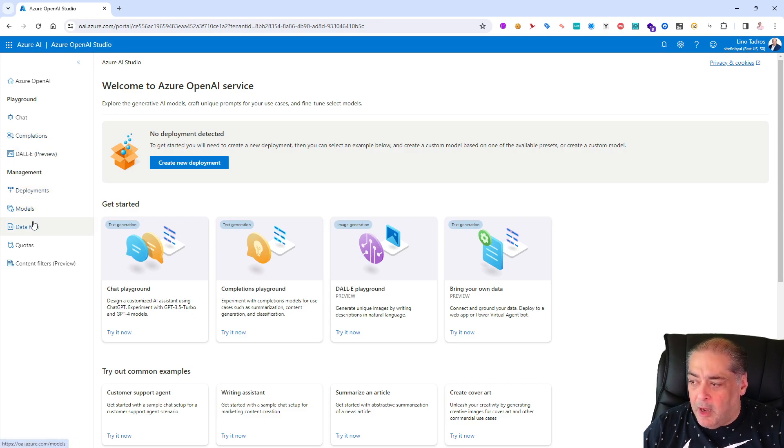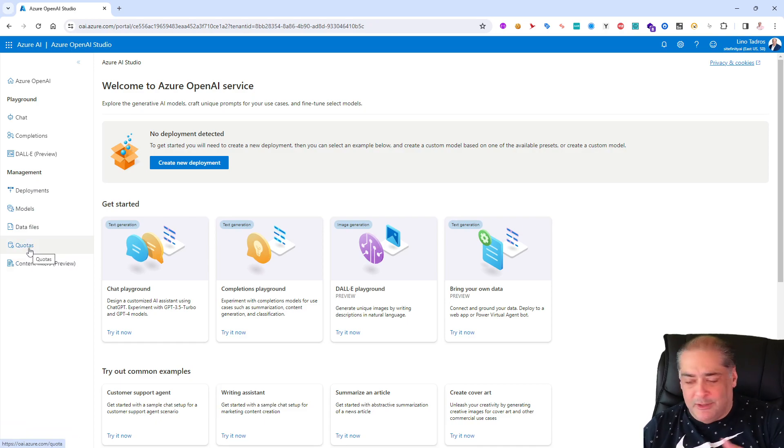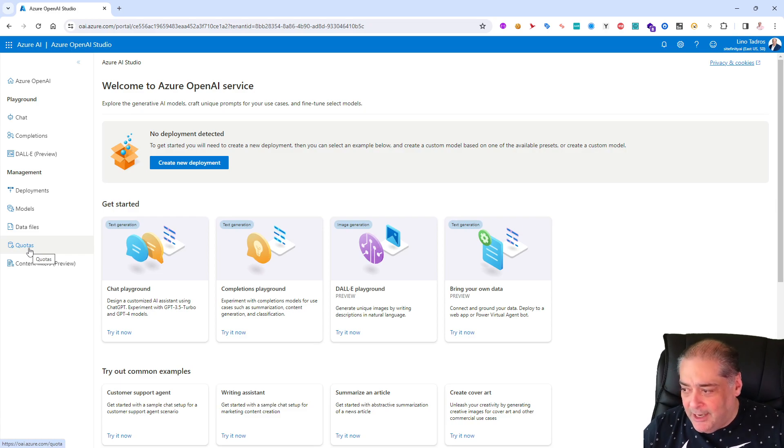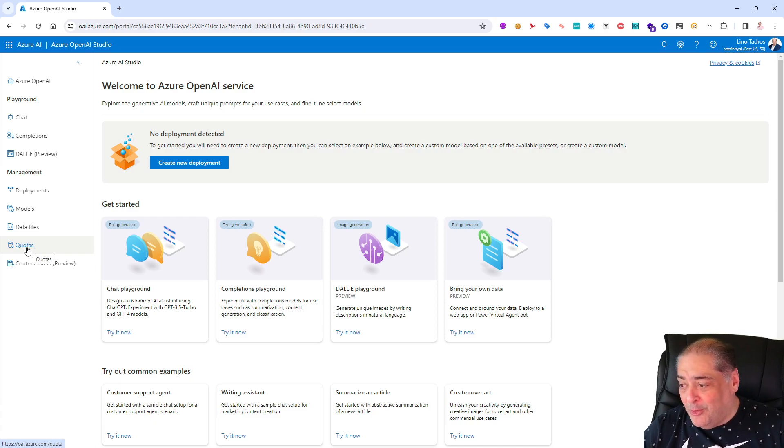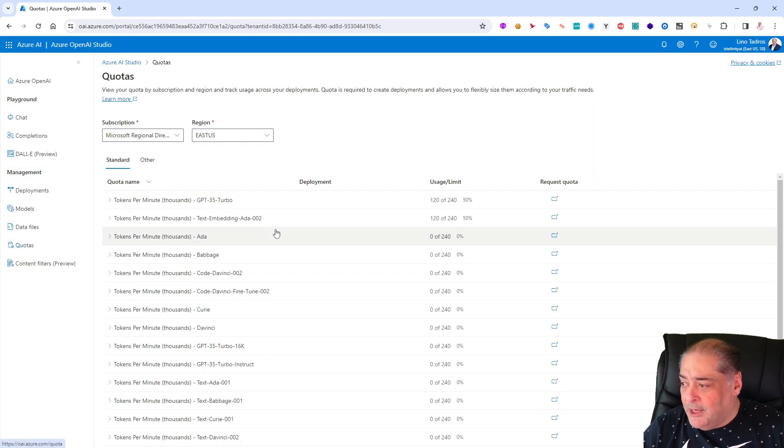You can actually have a word split into two tokens so that they know how to actually charge you for all that kind of stuff. And then we will have the management of deployments, models, data files and quotas. Be careful with the quotas sometimes because I do a lot of training and I do a lot of teaching.